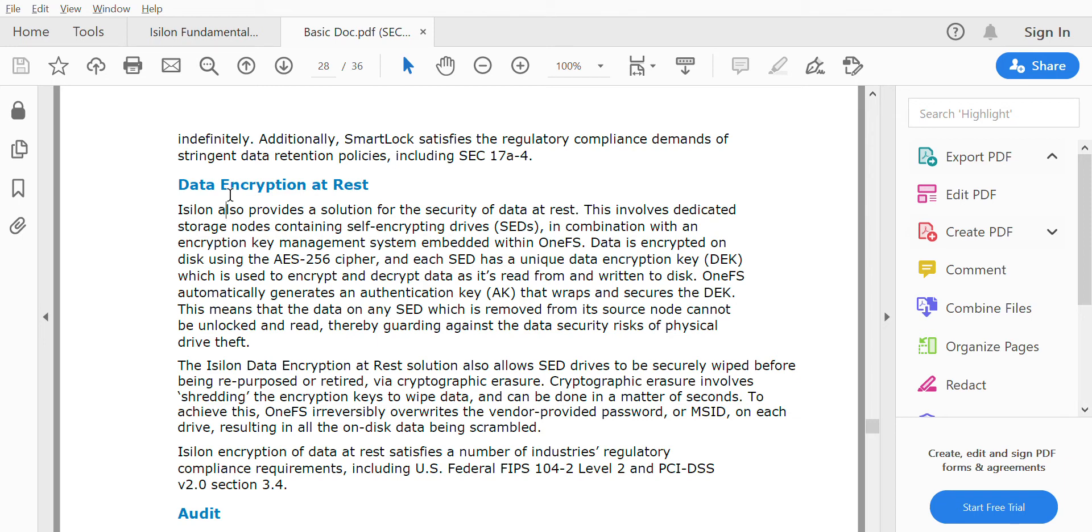SED drives are not like normal drives and are more costly. You can use only SED drives in a particular node and cannot mix SED drives with normal drives. These SED drives work in combination with encryption key management in OneFS.